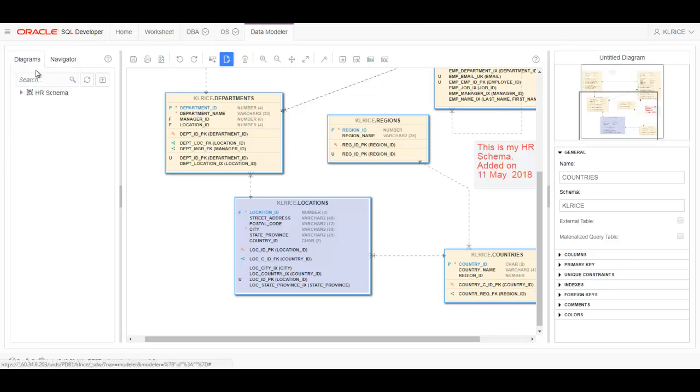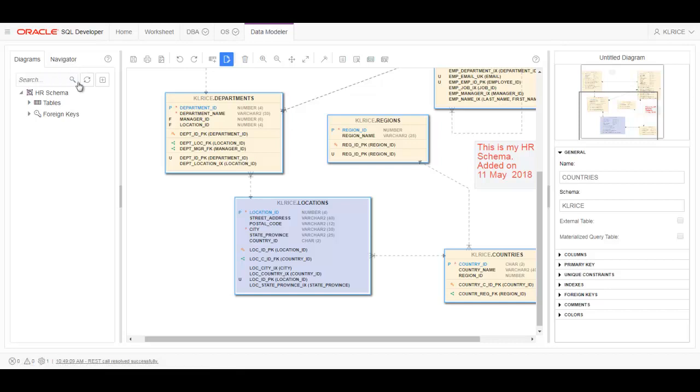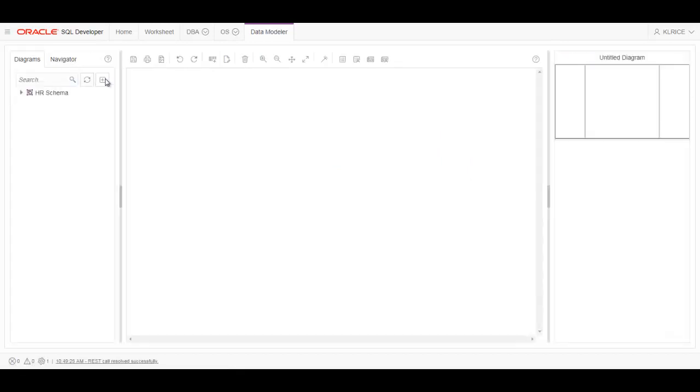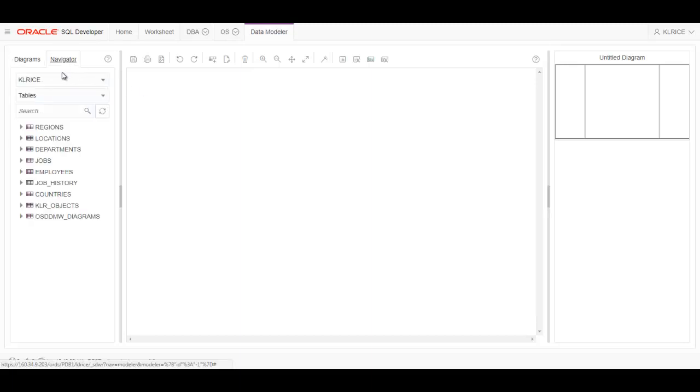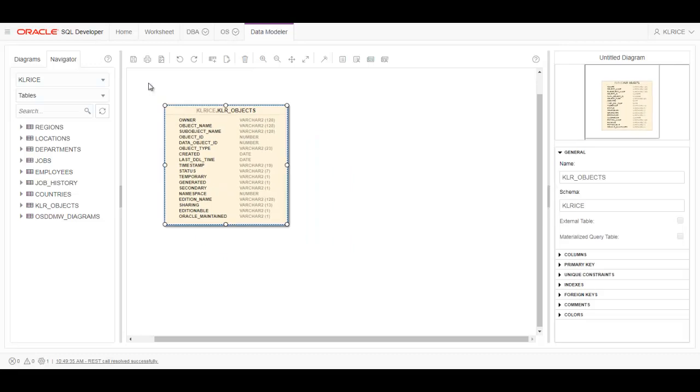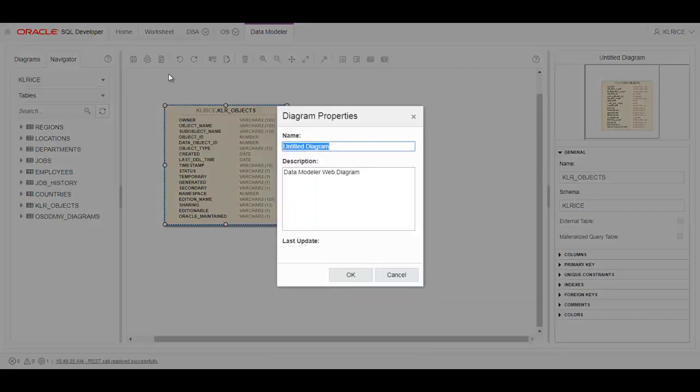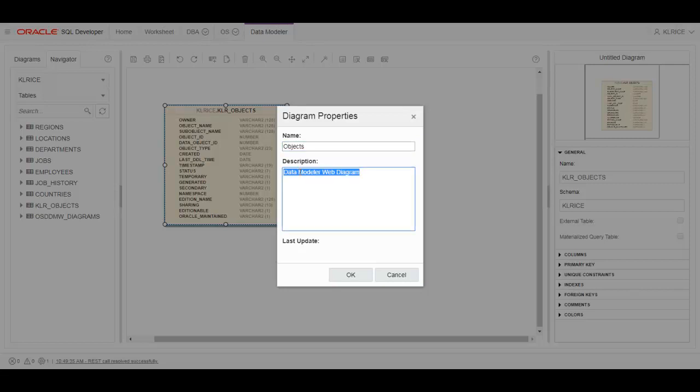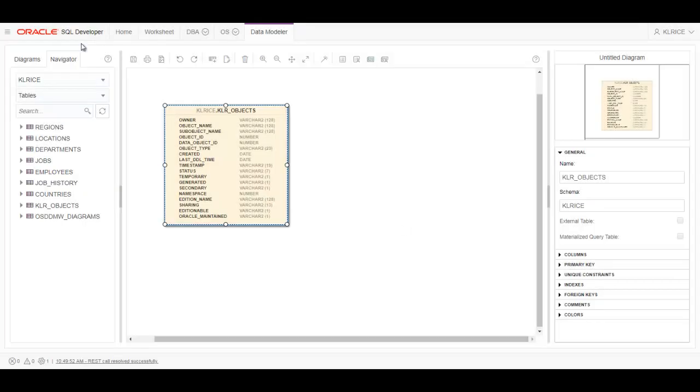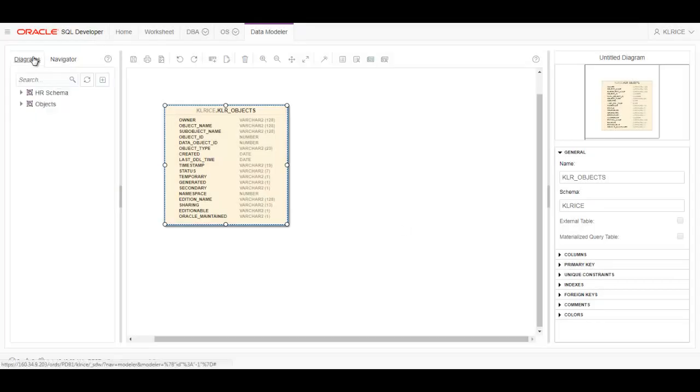All right. So back here on this diagrams page, I want to show you the search feature. And to do that first, I need to create a new diagram. So let's create a new diagram. And let's just put this in it. And let's save this. Objects. And this is a local one-time copy of... it looks like all objects. Okay. Now back up to my diagrams.